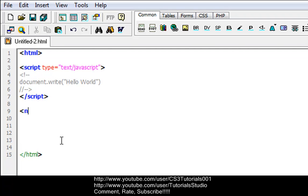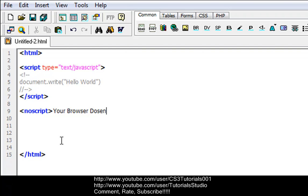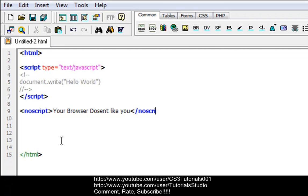Now put a noscript tag, so noscript, then we'll type in your browser doesn't like you, and then end your noscript tag. That's basically a noscript tag.